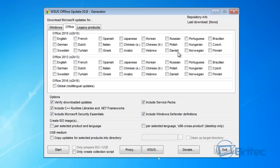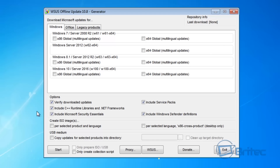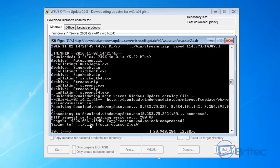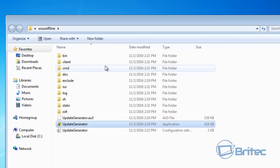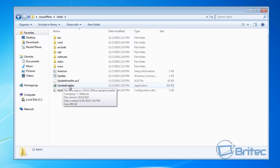You can create an ISO here as well or use a USB drive. If you've got Office installed you can also download Office updates and legacy products. We're going with 64-bit, multi-lingual updates. Once you've set your options, click Start — this will open a Command Prompt box and start downloading all the updates. Once done, go back to that folder and all the updates will be downloaded. Inside the client folder there will be an update installer.